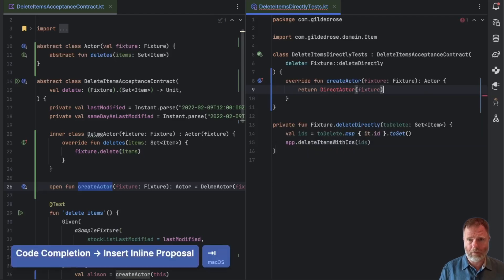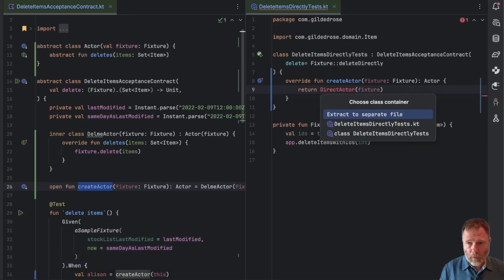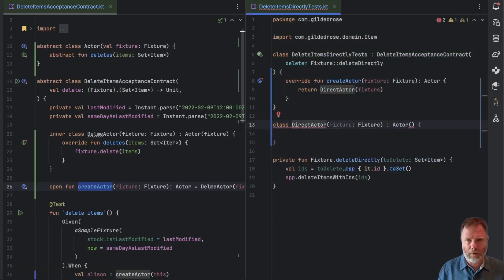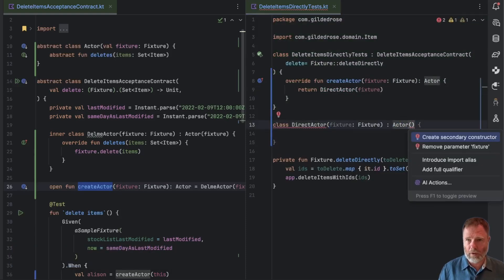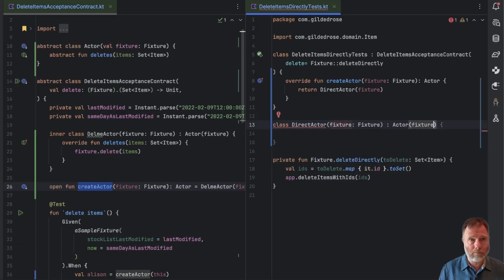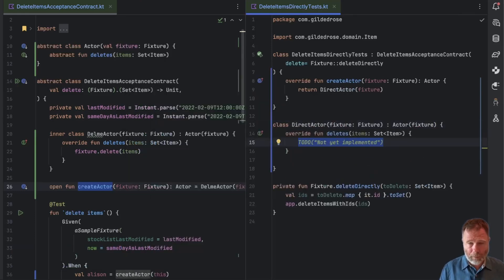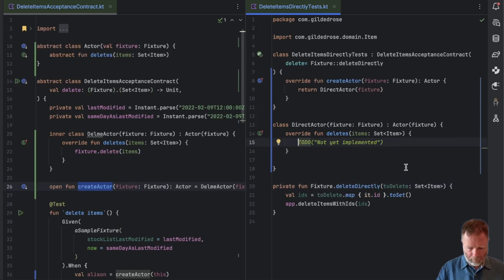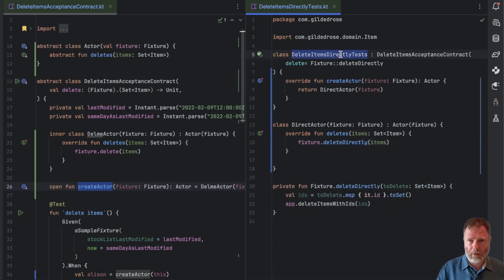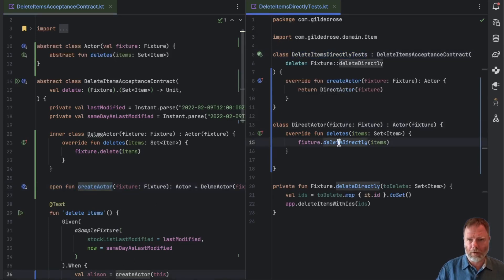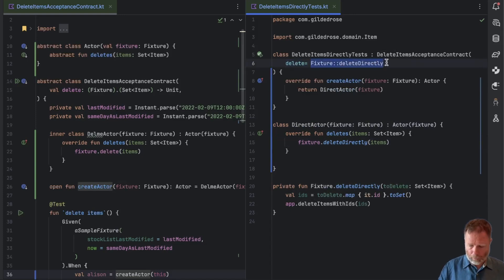Instead of calling super createActor we're going to return a DirectActor — that doesn't exist yet — given the fixture. Let's create one of those inside this file. DirectActor needs to implement deletes, and we know how: it can use fixture dot deleteDirectly the items. So now for this delete item directly test when we call createActor here we'll be building one of these, and we can show the old delete won't be called by plugging in just a TODO there which will throw if it is invoked.